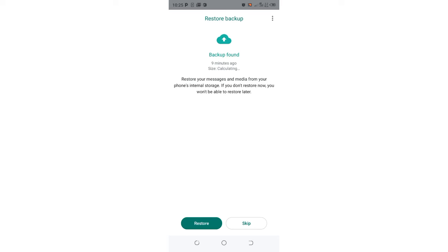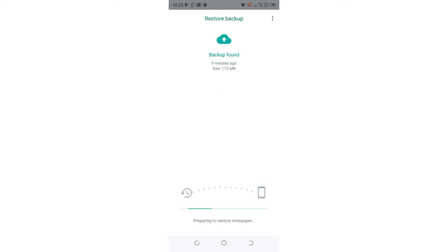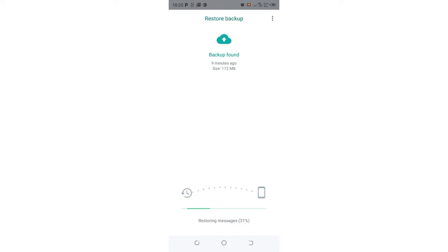That is the backup. I will just click Restore. I have around 172 megabytes to be restored. Let's wait for approximately less than 60 seconds, so that is one minute. Let's wait.